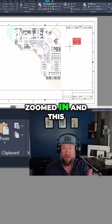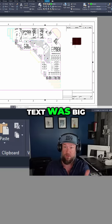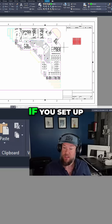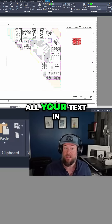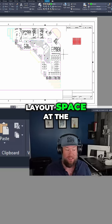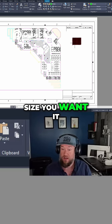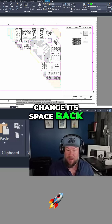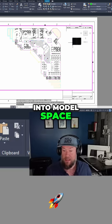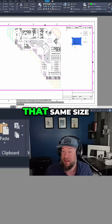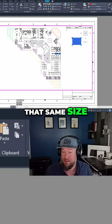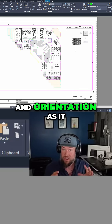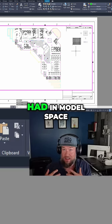So if I were zoomed in and this text was big, it would come in large. If you set up all your text in layout space at the size you want it to plot, and you change its space back into model space, it's going to keep that same size and orientation as it had in model space.